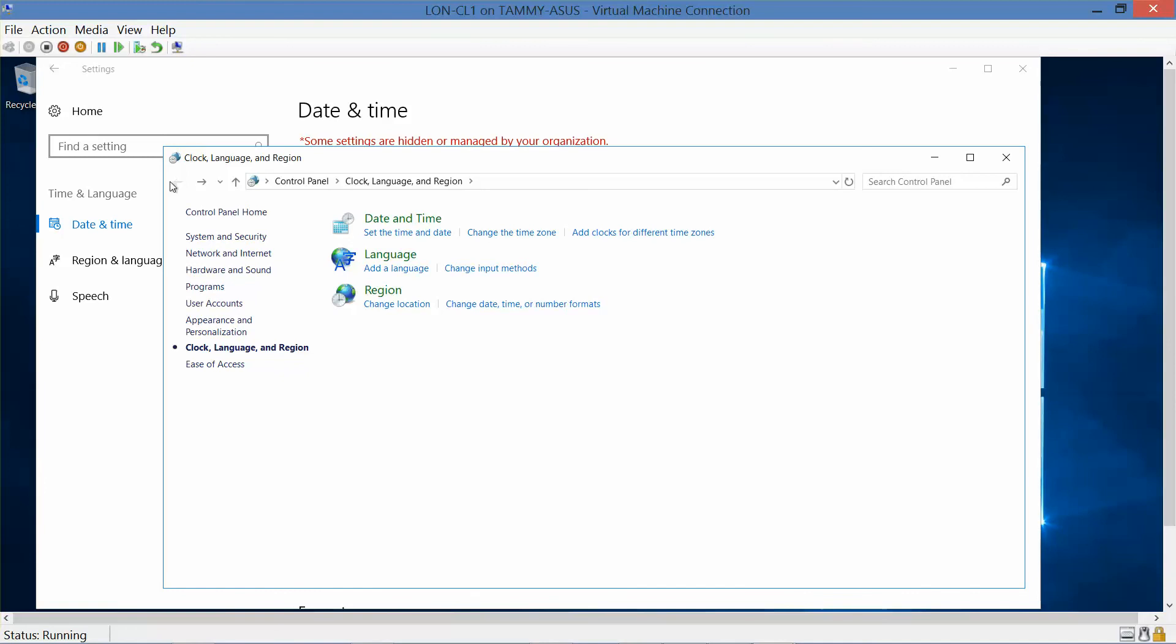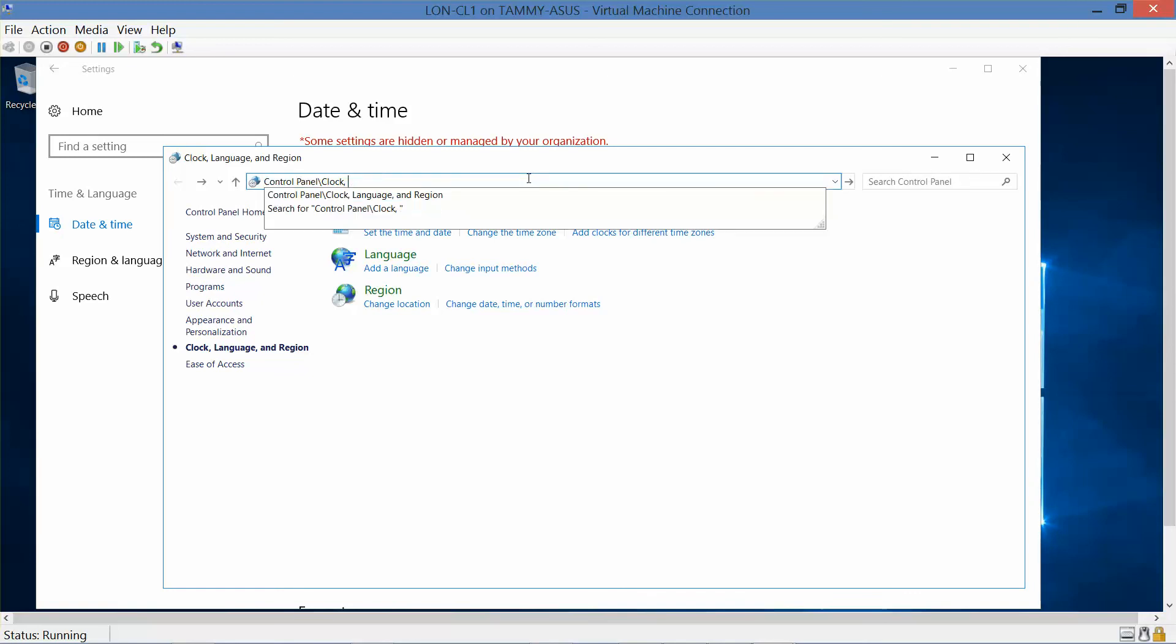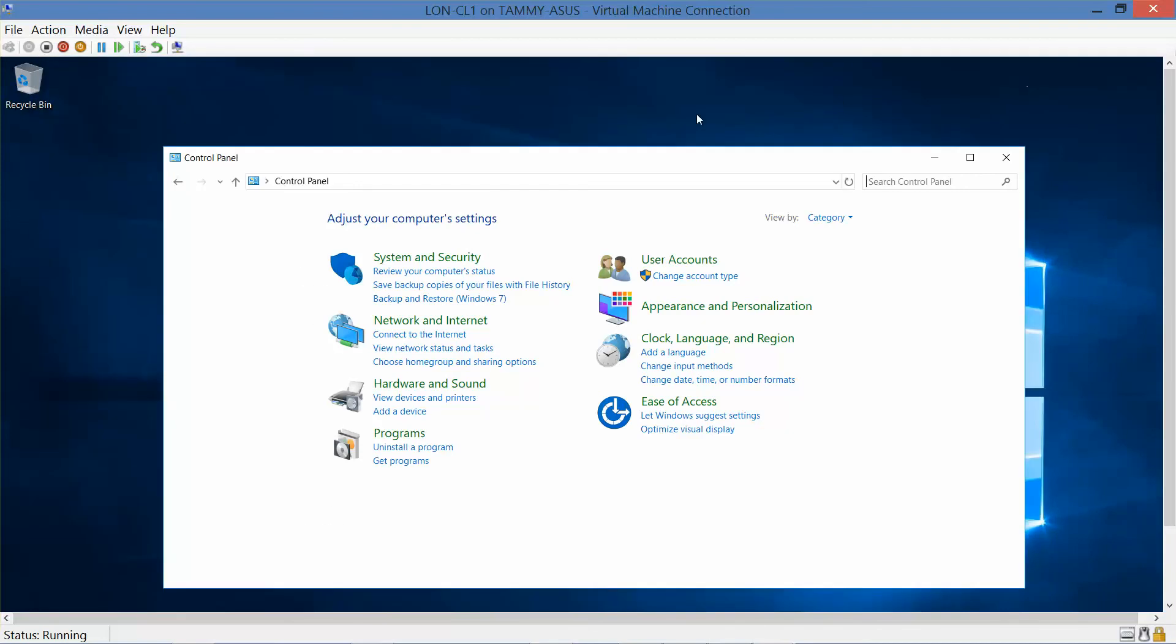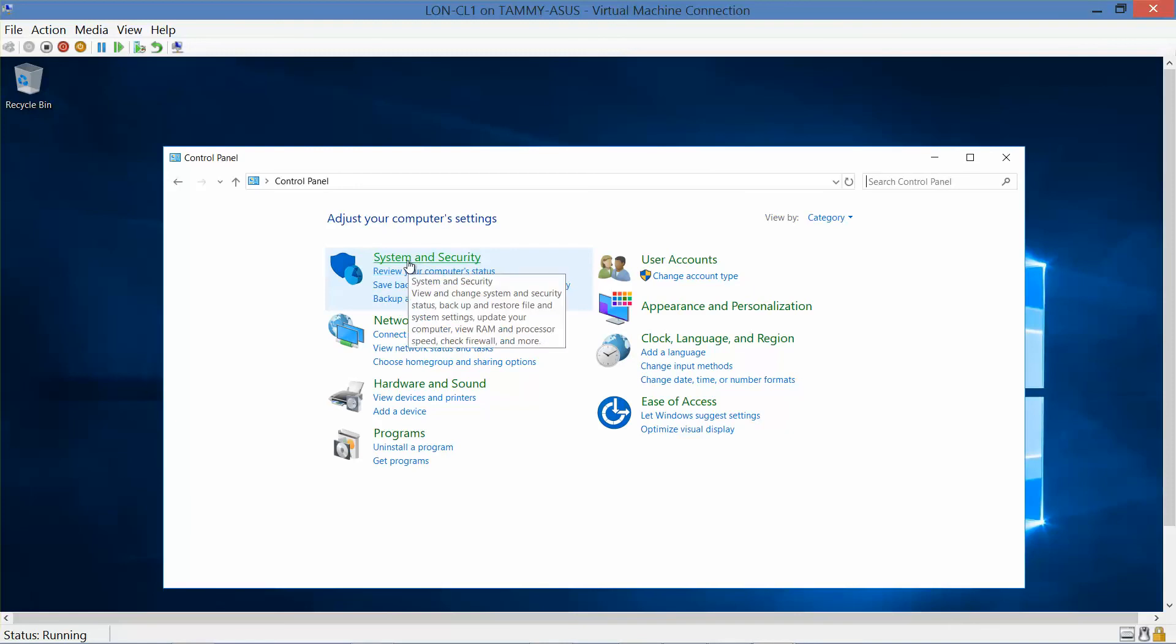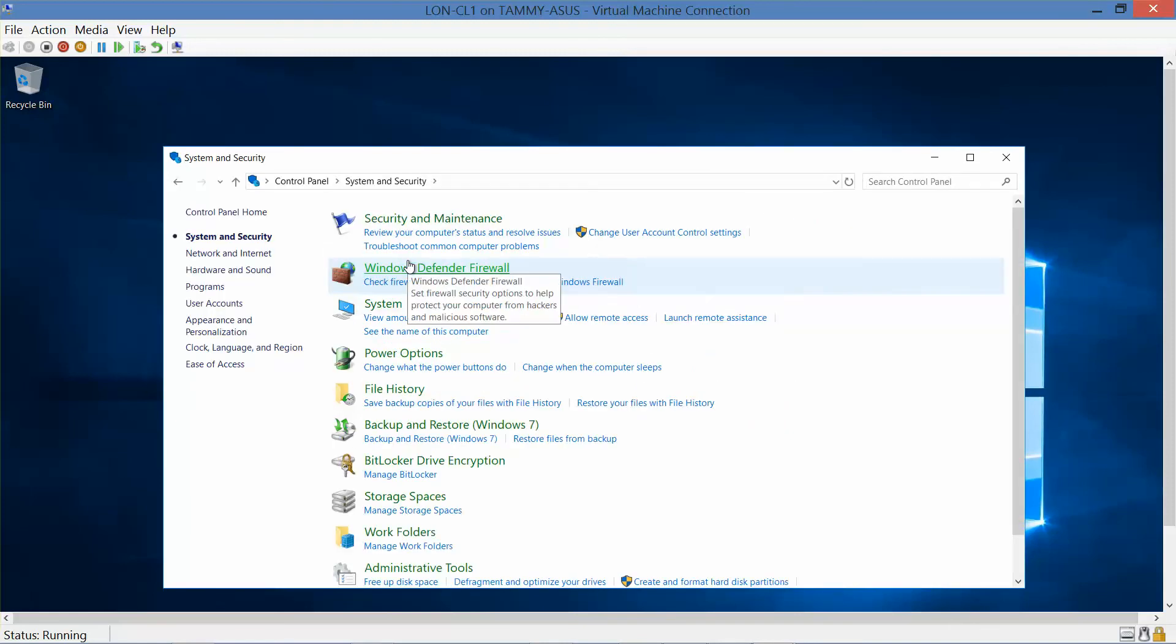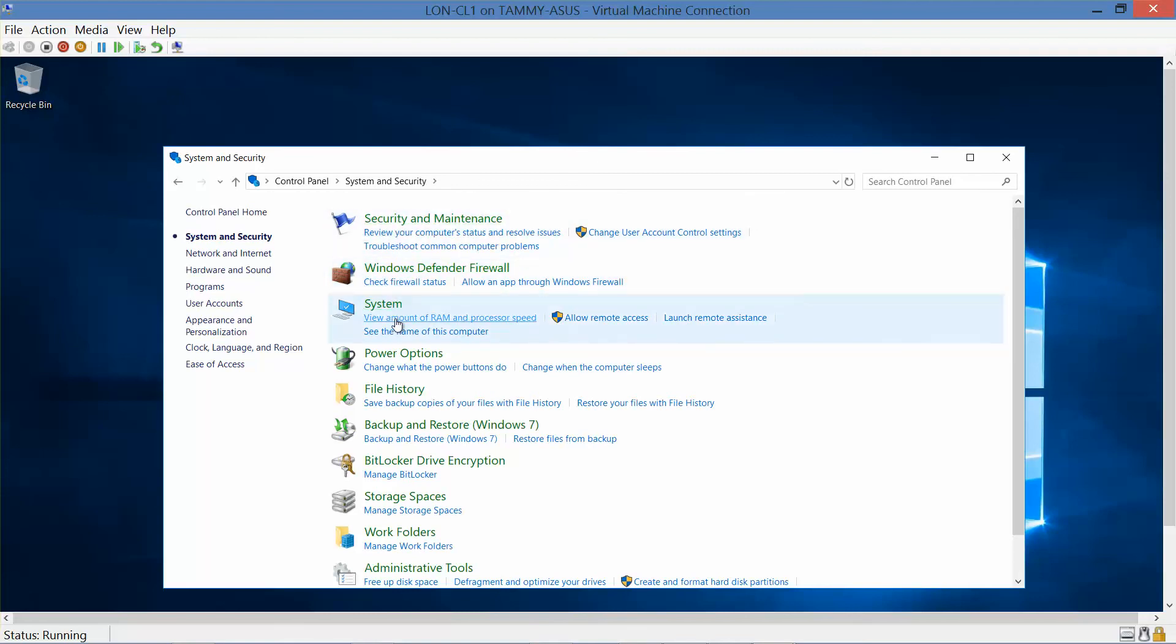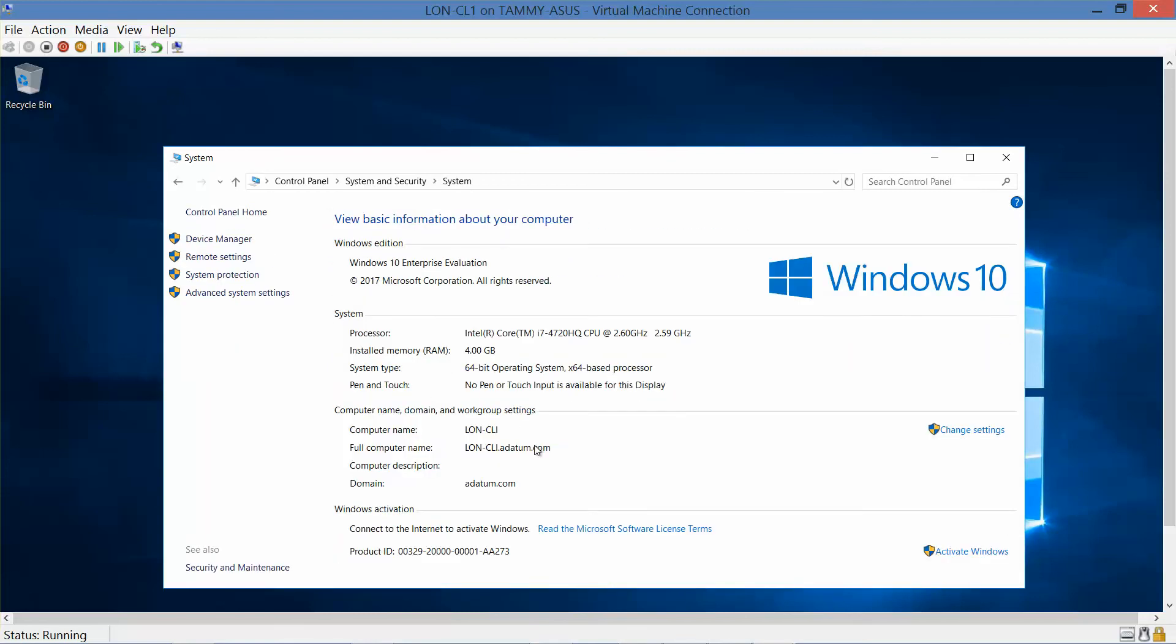Now we want to go into system and security option. And honestly, I think it was just easier to do it this way than go through the way the book shows us. All right, so here's our system and security. We're in category view. We want to choose system, and it wants to know how much RAM does our system have. So install RAM is 4 gig. At the top of the menu, we want to click on control panel.